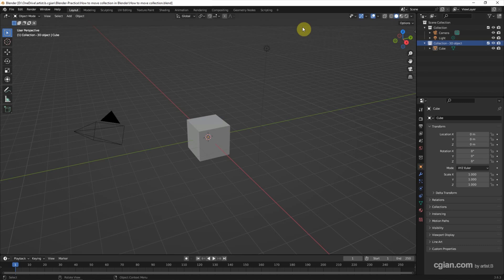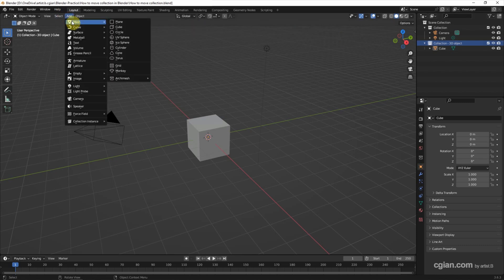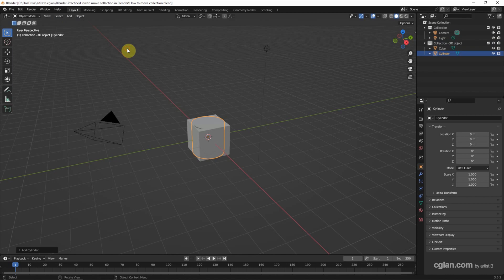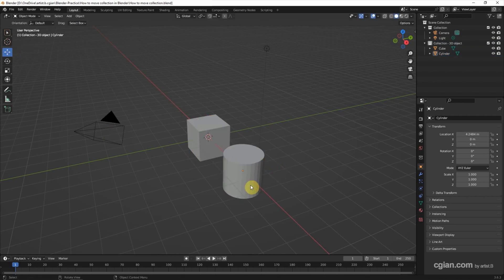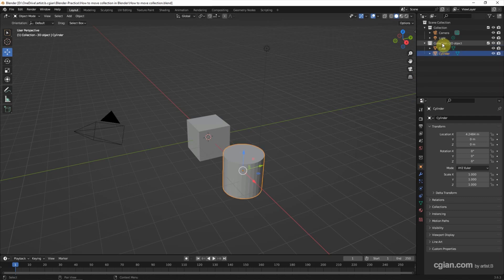And then add the new object. Go to Add, Mesh, and I add the cylinder and move it here. So the cylinder is added in the collection of 3D object that we selected.